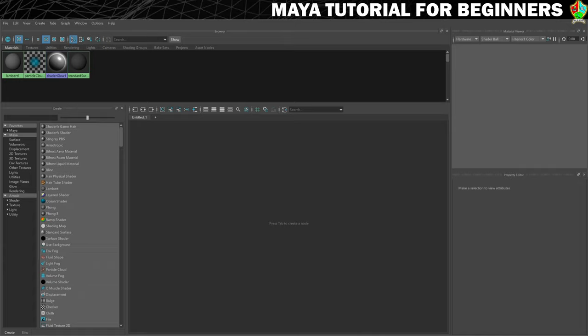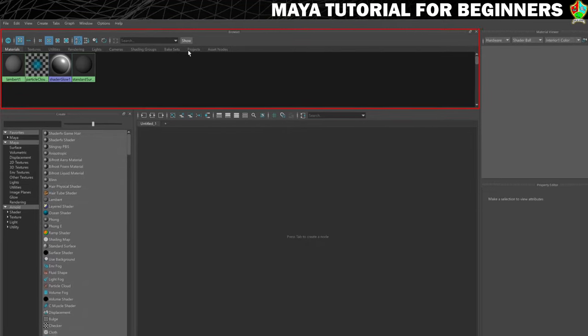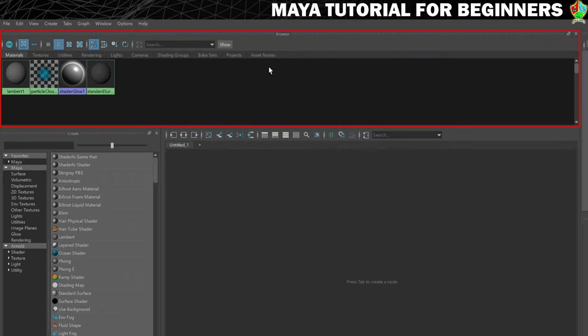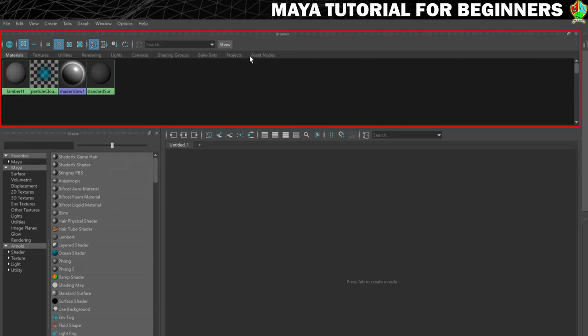You can see that it's split up into different sections known as panels and I'll just give you a brief overview of what each panel is. So currently across the top here this is known as the browser and this just lists the materials, textures, lights that you have in your scene. And there are tabs up here so that you can move between the different types.